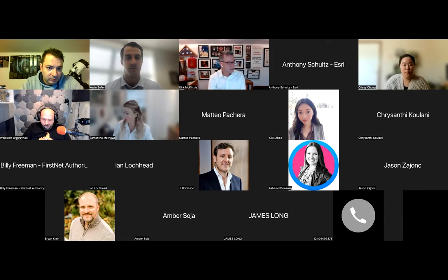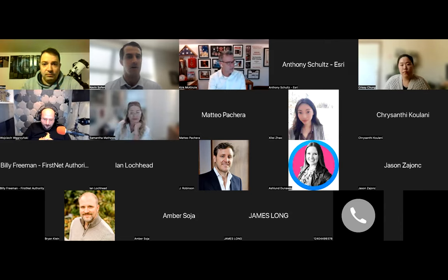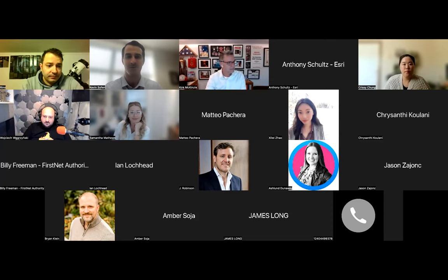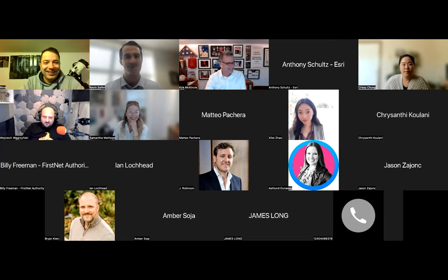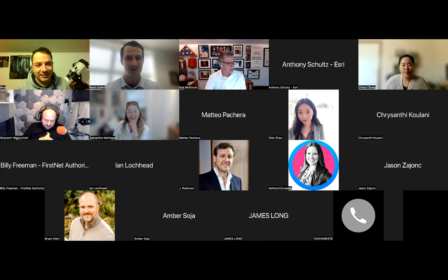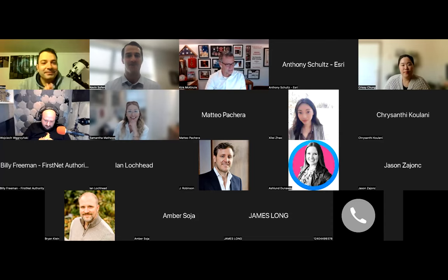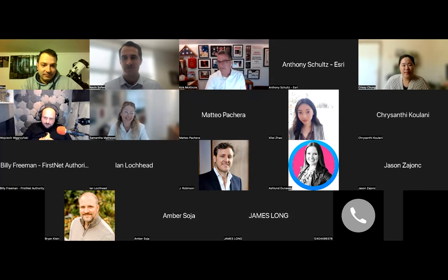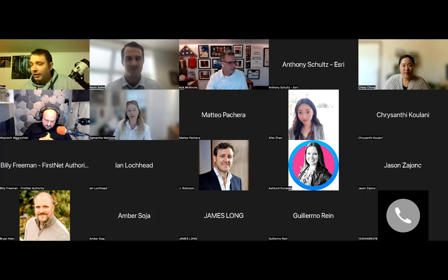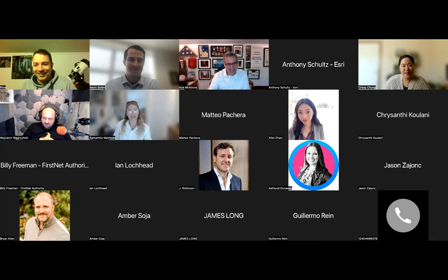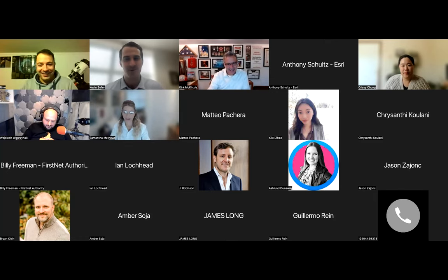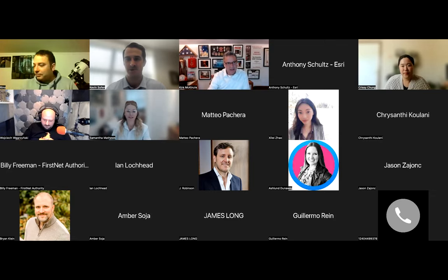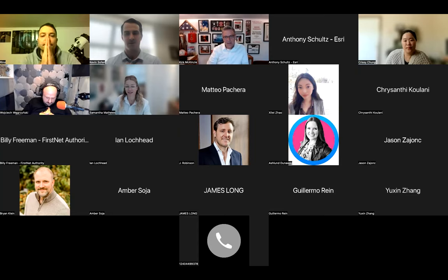Today we're going to be talking about fire modeling and evacuation modeling. I am your host Kevin Sofin, along with co-host Captain Kirk McKenzie. We have Reno Lovreglio — it is 3 a.m. from the future for Reno, based in New Zealand — so thank you Reno for being here. And Guillermo has joined us now too, great.